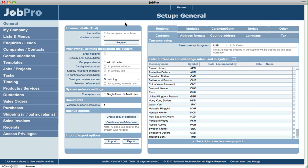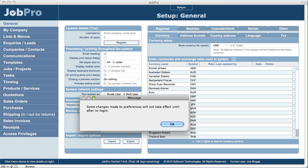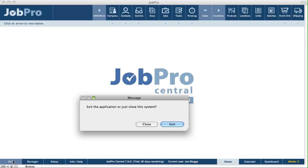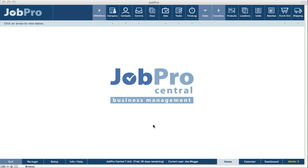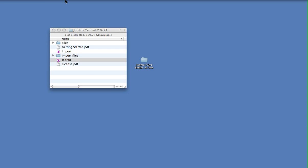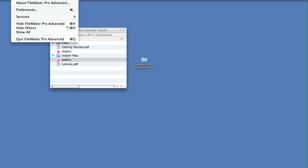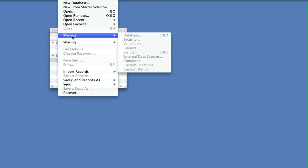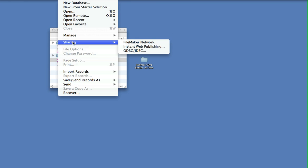The next thing we want to do is click Return and close out of JobPro for a second. Then we open up FileMaker, and from within the FileMaker application, we select Sharing and then FileMaker Network.